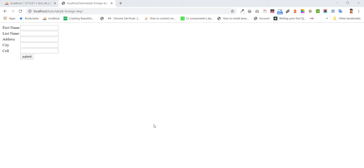Hello everybody. In this tutorial I'm gonna show you how to make a relation between two tables with foreign key. The insert ID of a table that will be inserted into another table as a foreign key, and we'll make a relation for the table.